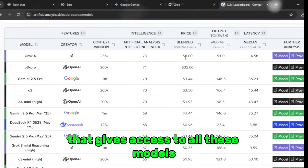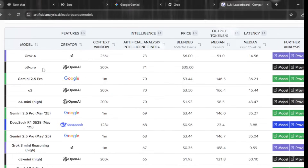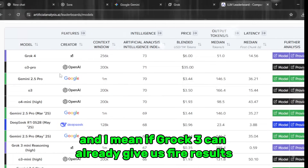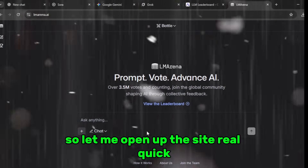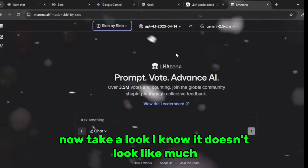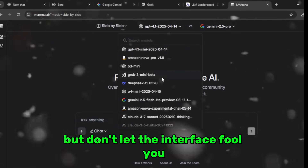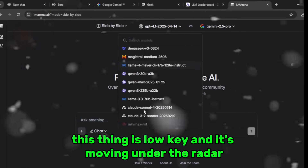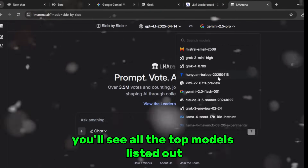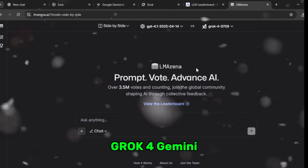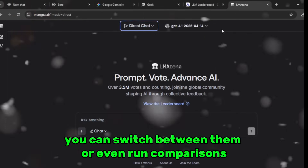The best part? You don't need to pay a single cent if you follow what I'm about to show you. Let's open the hidden tool that gives access to all these models — you won't find the link in the description, only inside my Discord server. Now take a look — I know it doesn't look like much, it's super basic, but don't let the interface fool you. Click on 'side by side' and you'll see all the top models listed: Grok 3, Grok 4, Gemini, Qwen, GPT-4o — they're all here and they're all free.